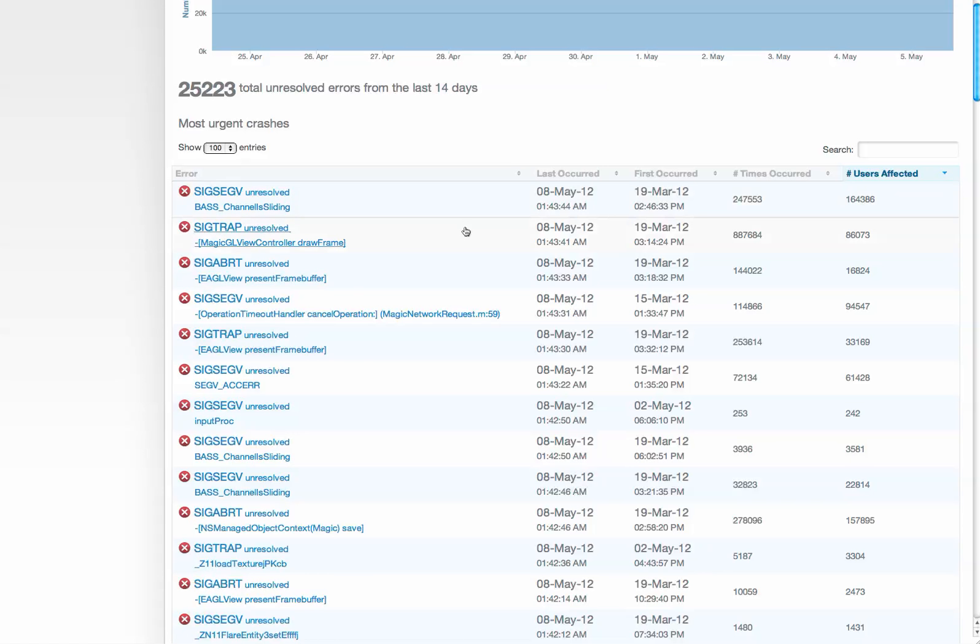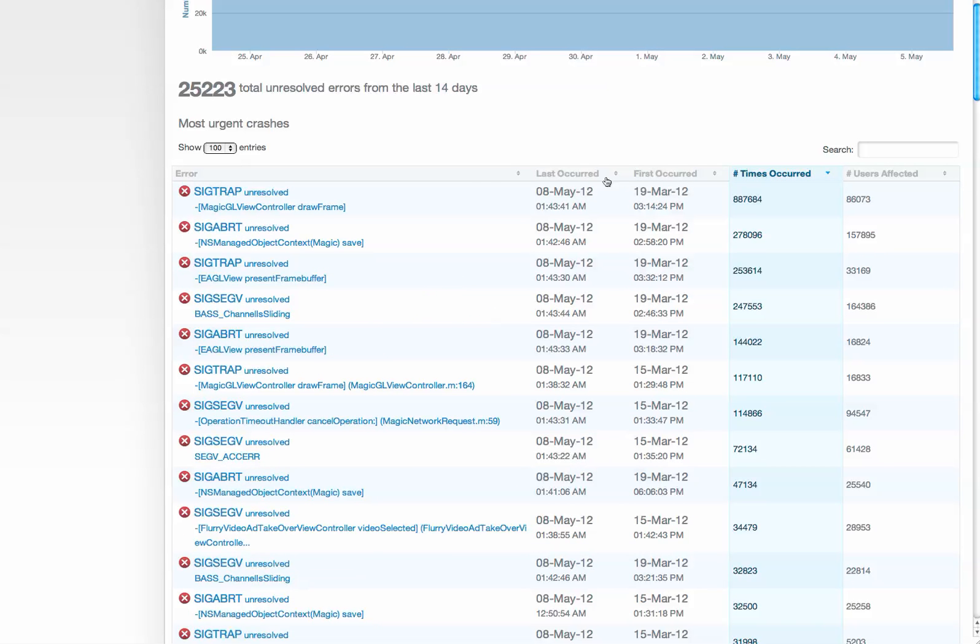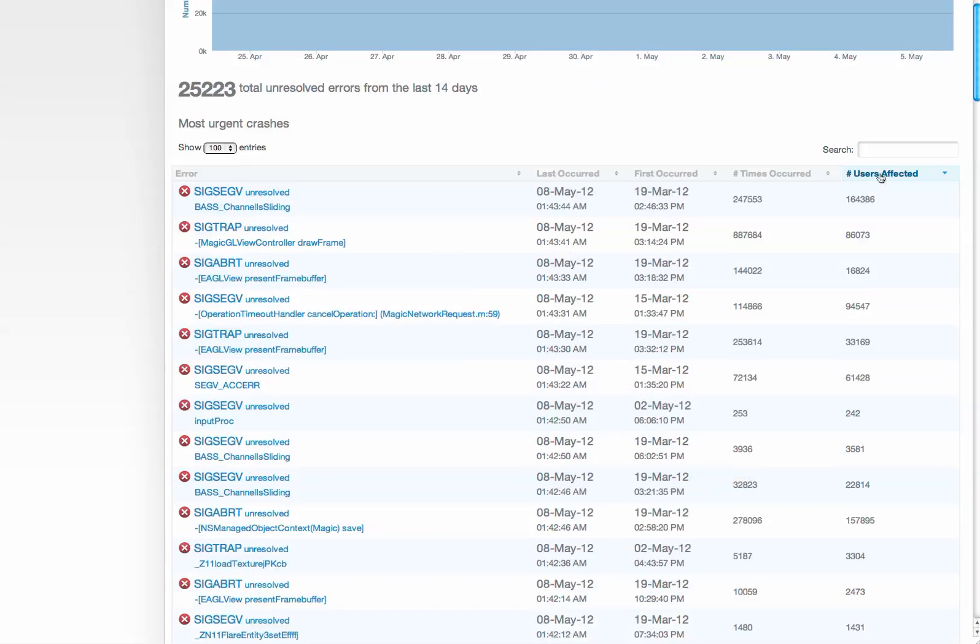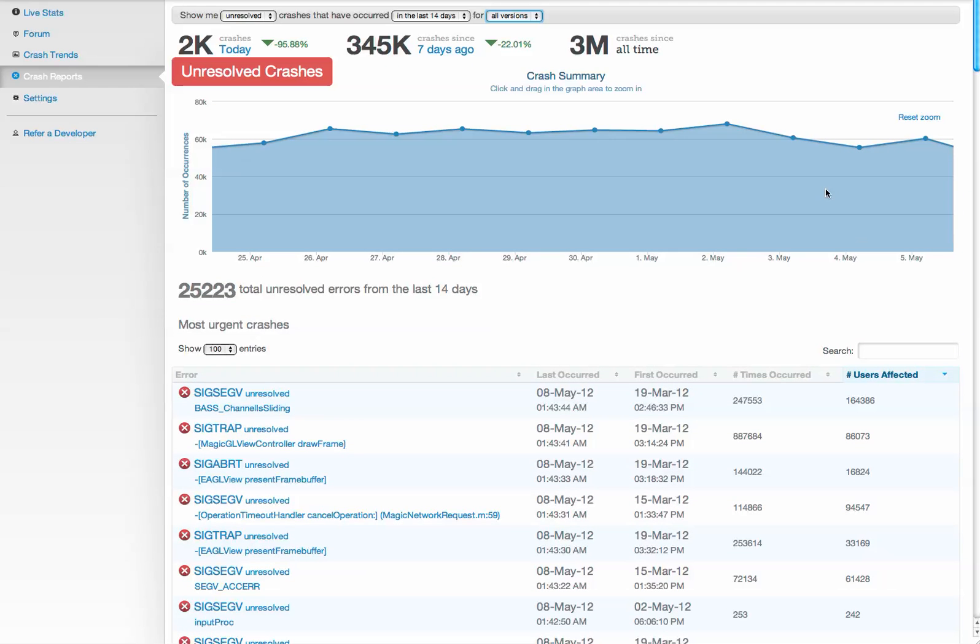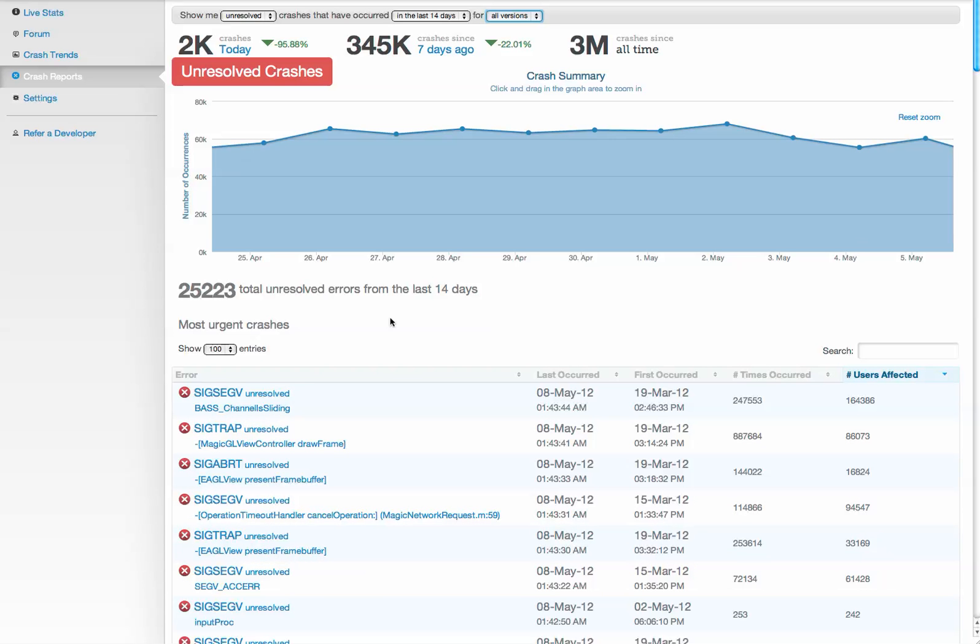Each line represents a different crash. You can sort this table by not only the number of times it occurred, but probably what's most important, the number of users that were affected. You can literally just go down this list and fix the top crashes, and it'll take care of a large percentage of your issues.